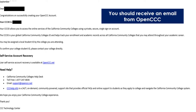You should have received an email from OpenCCC that looks something like this. Be sure to check your junk or spam folders as well. This does not mean you have applied to Cerritos College. When you click continue on the previous page, it should have sent you to the 'Start a new application' page, or it will ask you to log into OpenCCC again. Log in if you need to and hit the blue 'Start a new application' button.